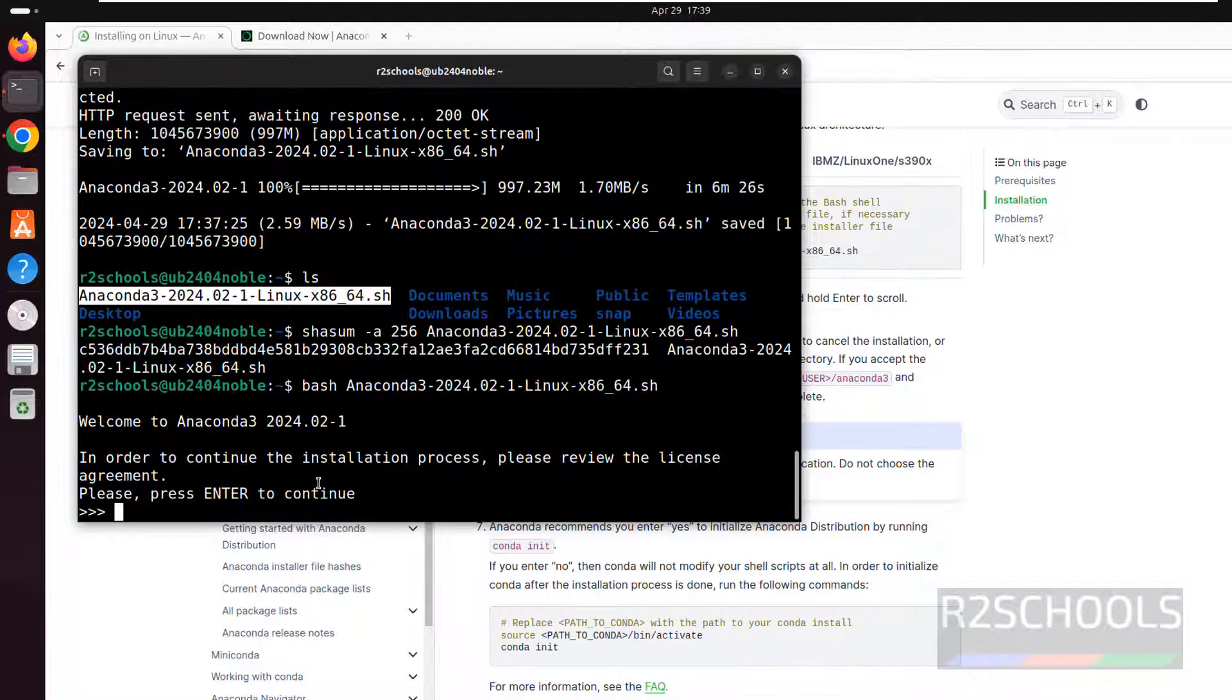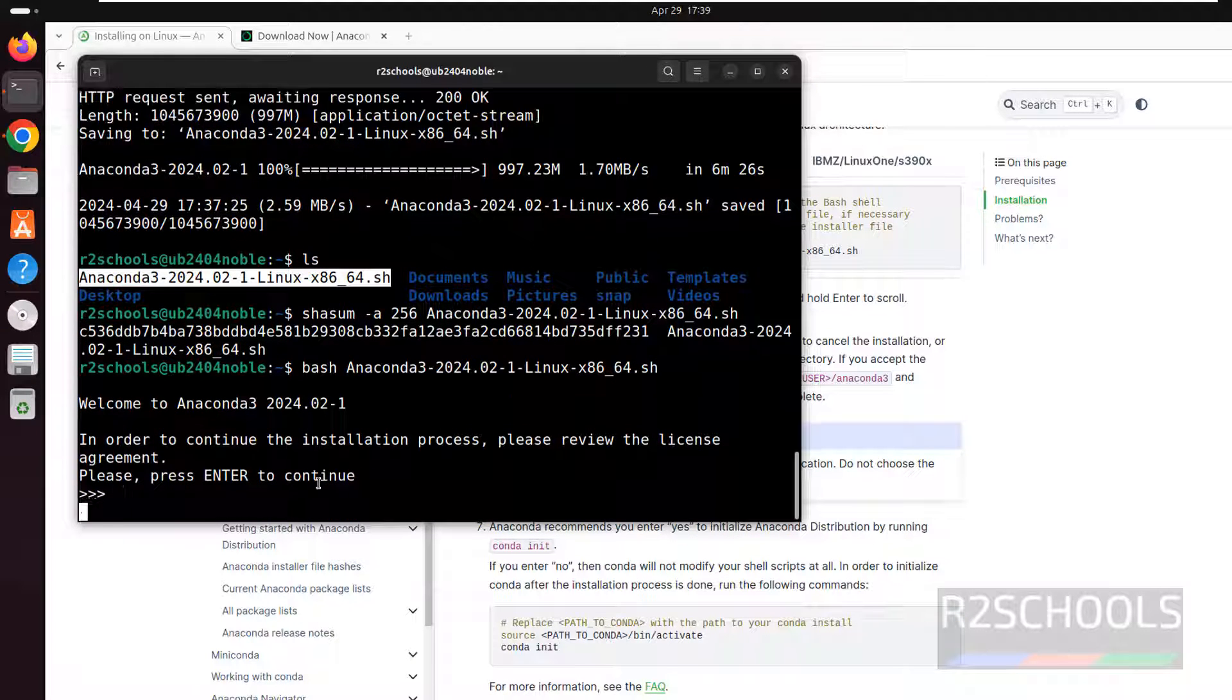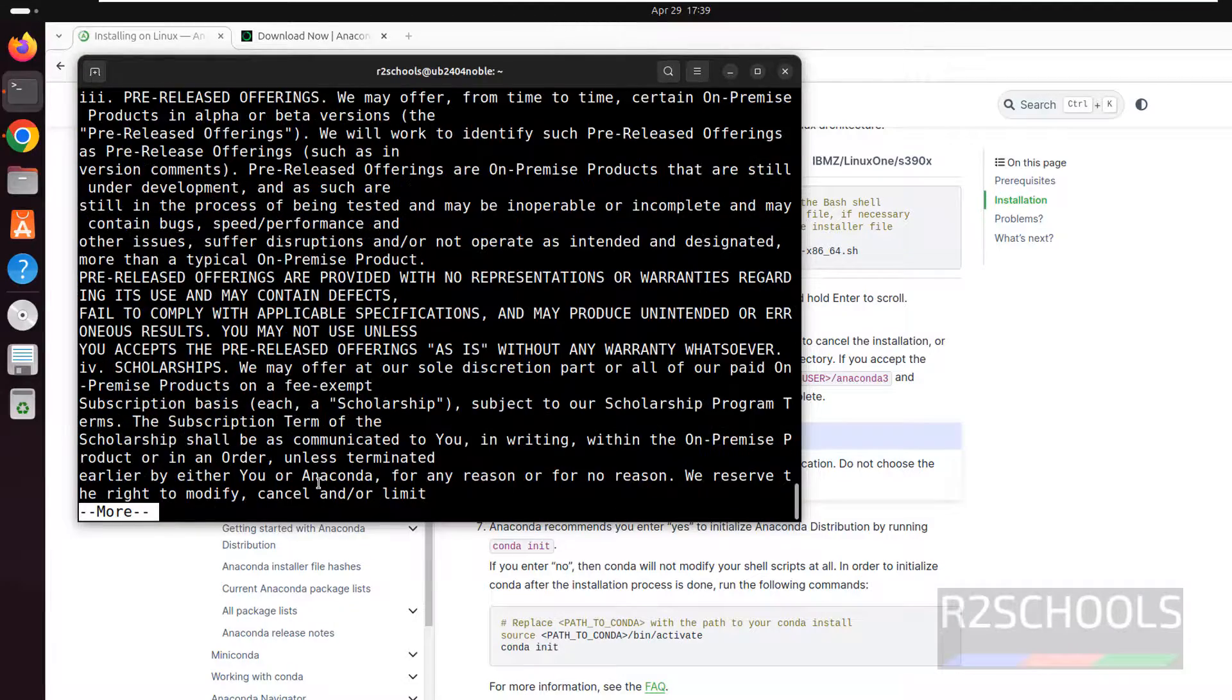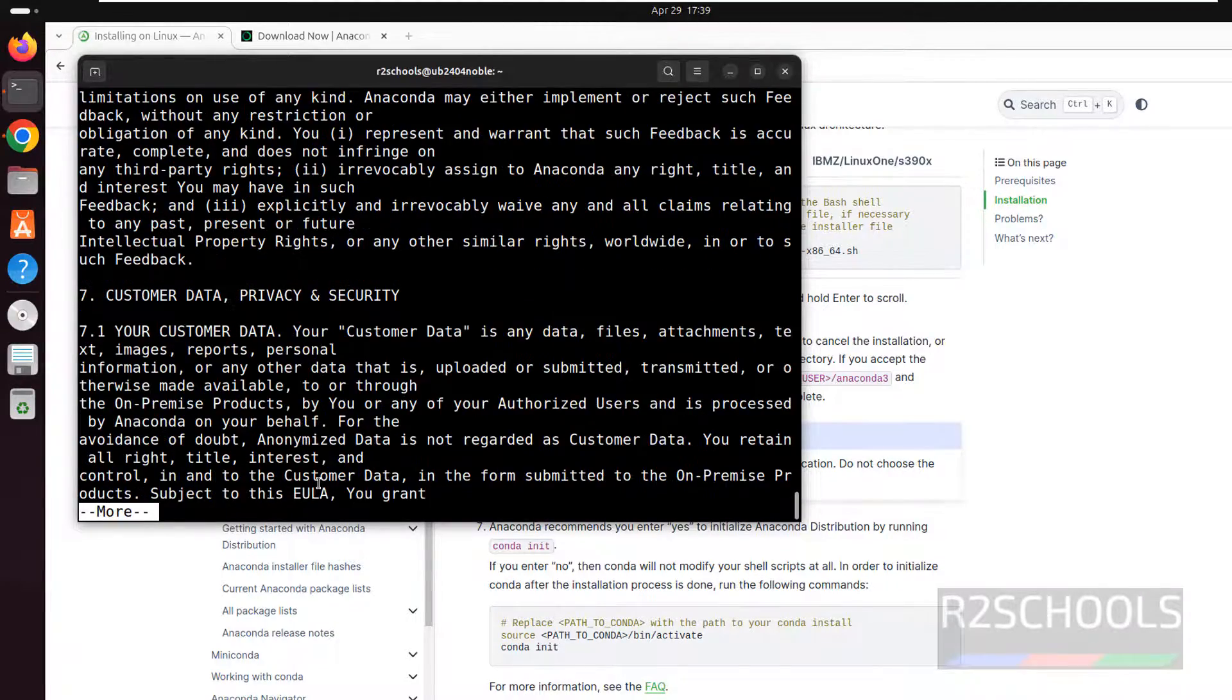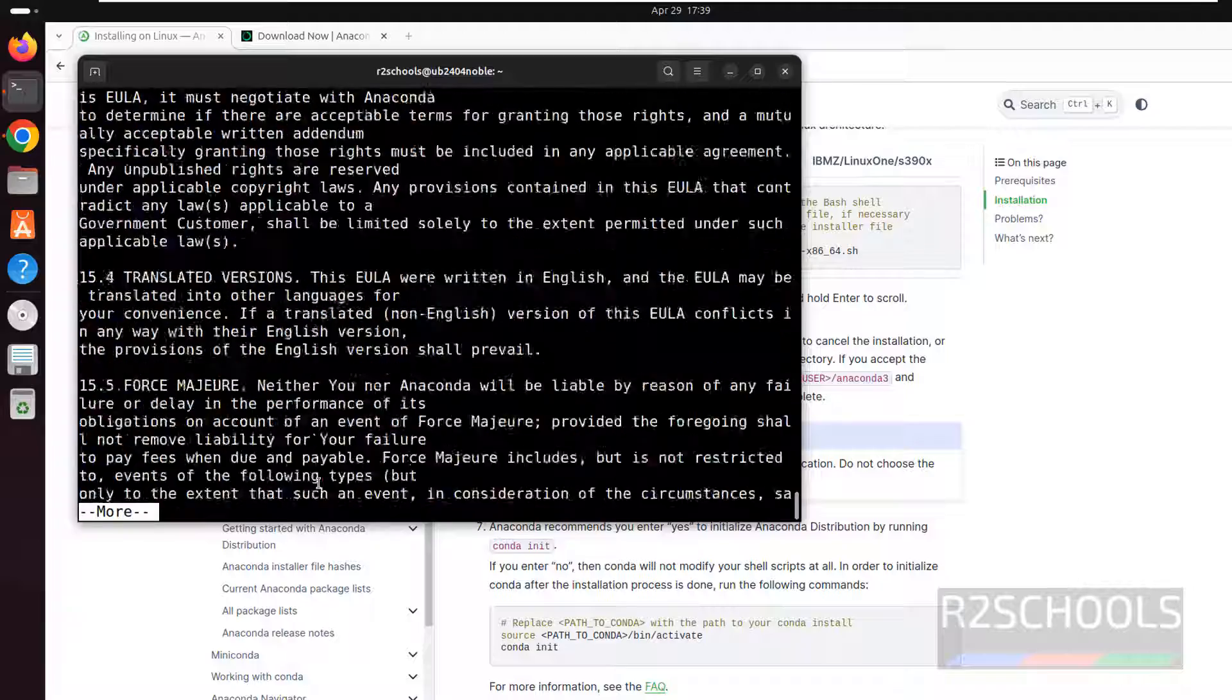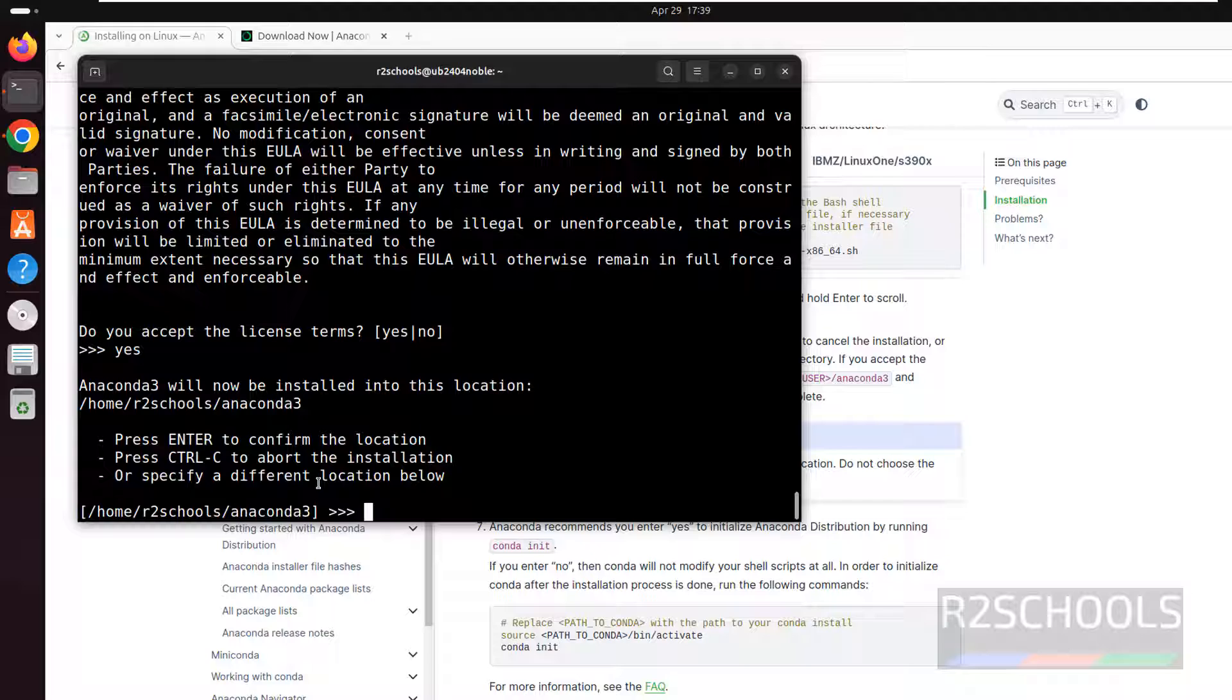To review the license agreement, we have to enter. Use the tab to go to the bottom. Now type yes for the license acceptance and hit enter.